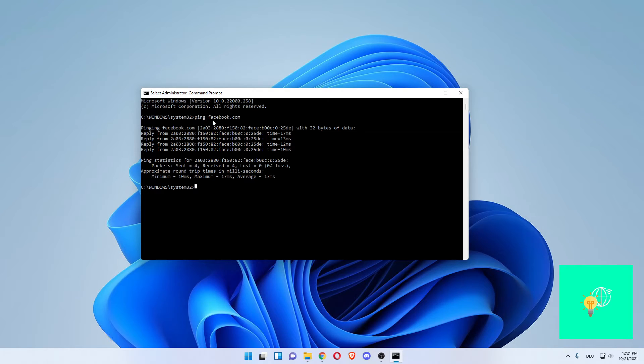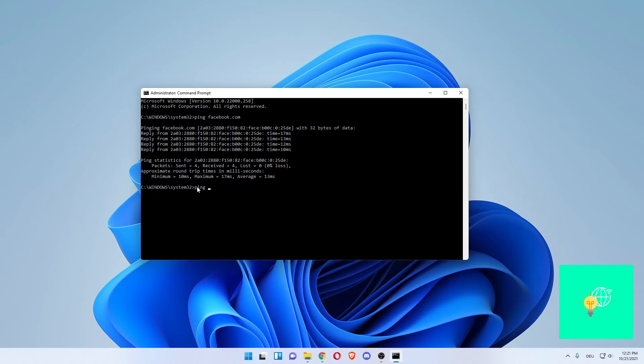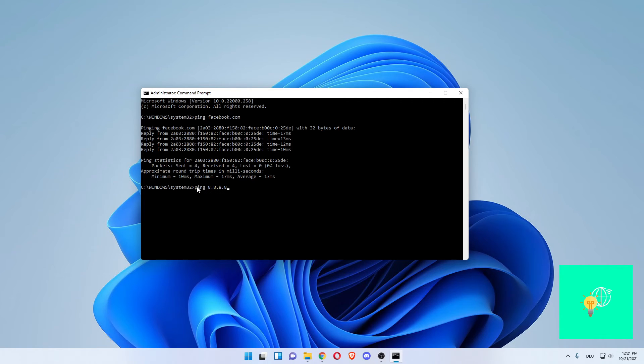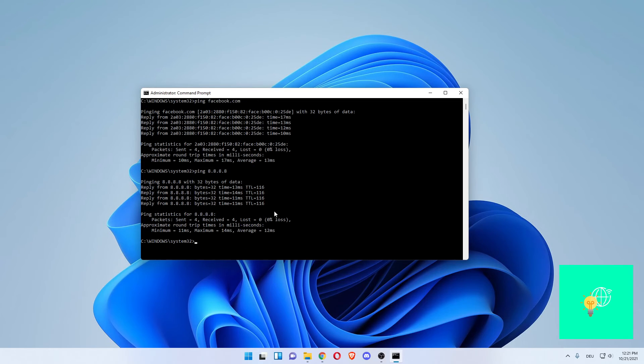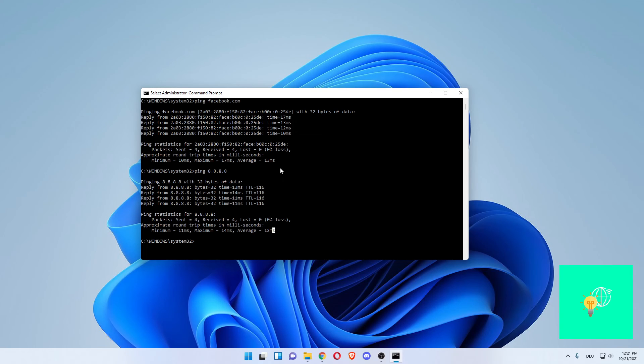We can also ping a DNS server. Now 8.8.8.8, which is Google's. We can also do that. Now you can see we've pinged Google and had an average ping of 12 ms, which is one millisecond less than to Facebook.